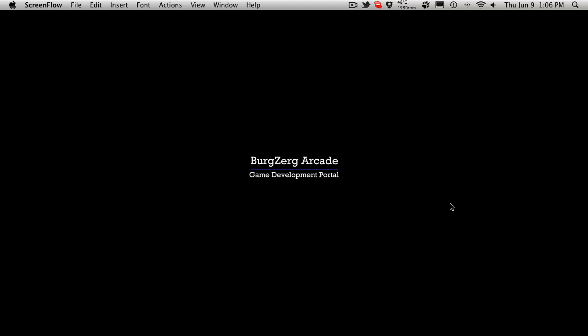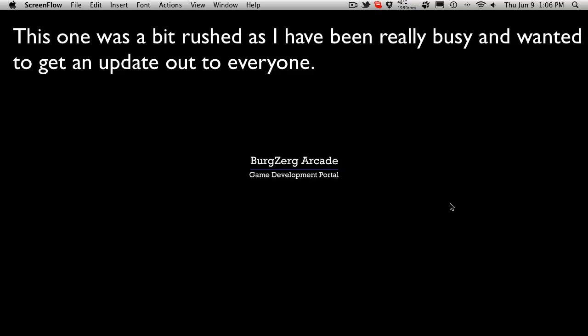Hi, this is P.D. at Bergzirk Arcade at bergzirkarcade.com and this is tutorial 238.